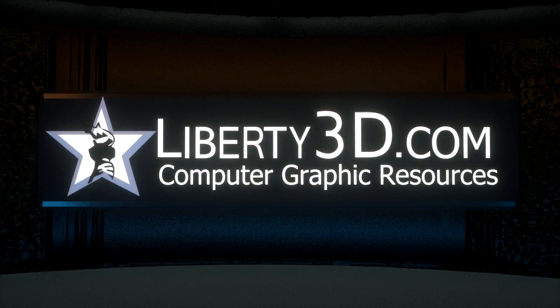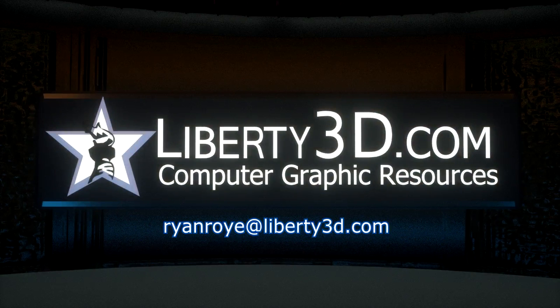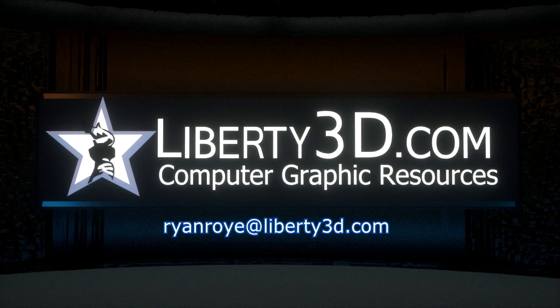If you have any questions about our learning or software products, send me an email at ryanroy at liberty3d.com. Thanks for watching.